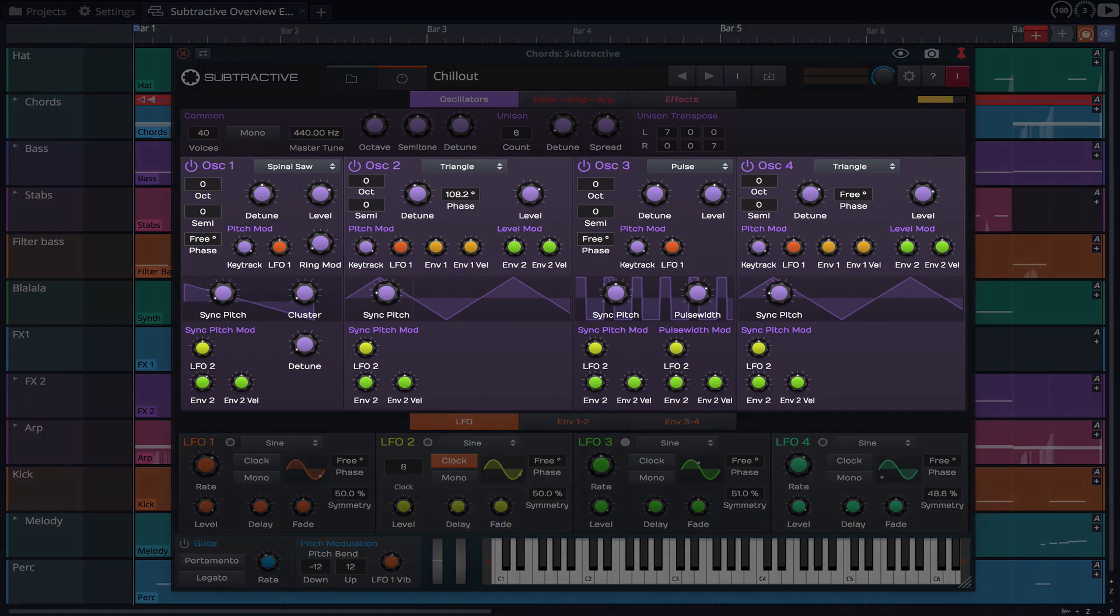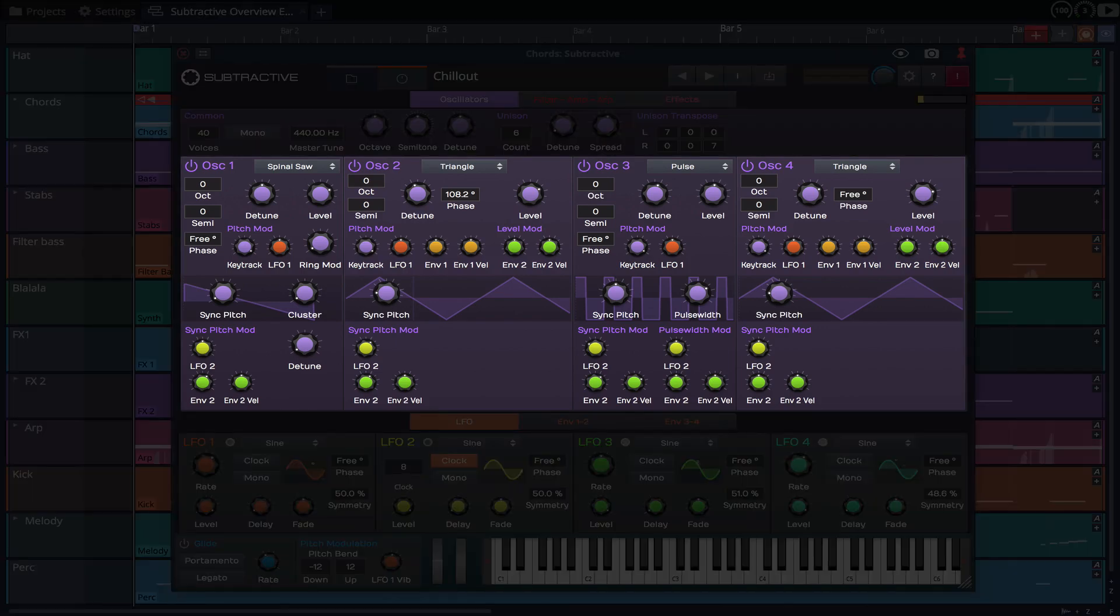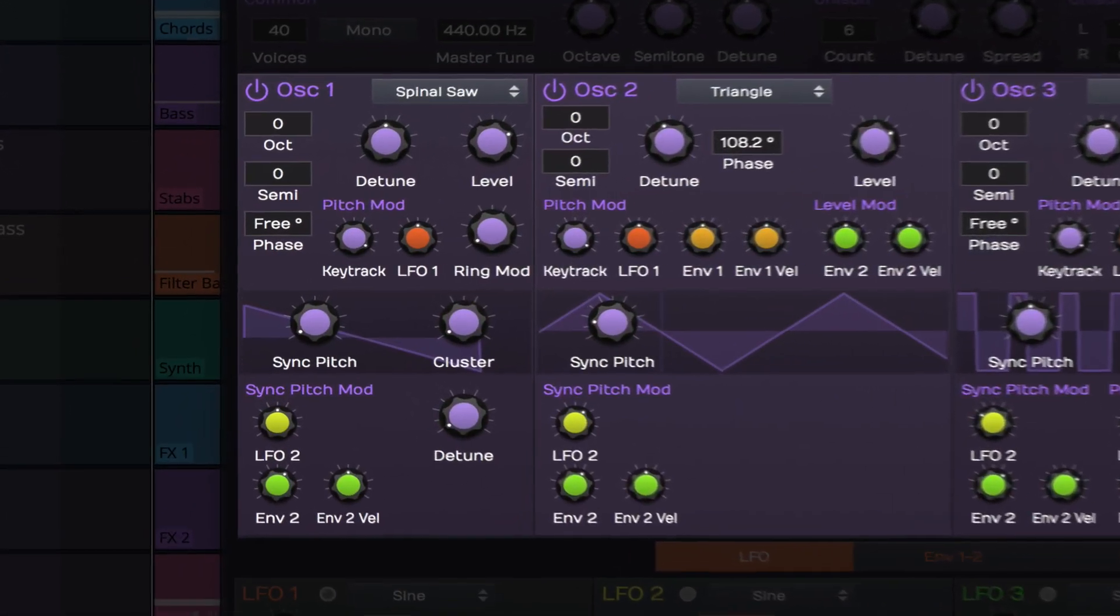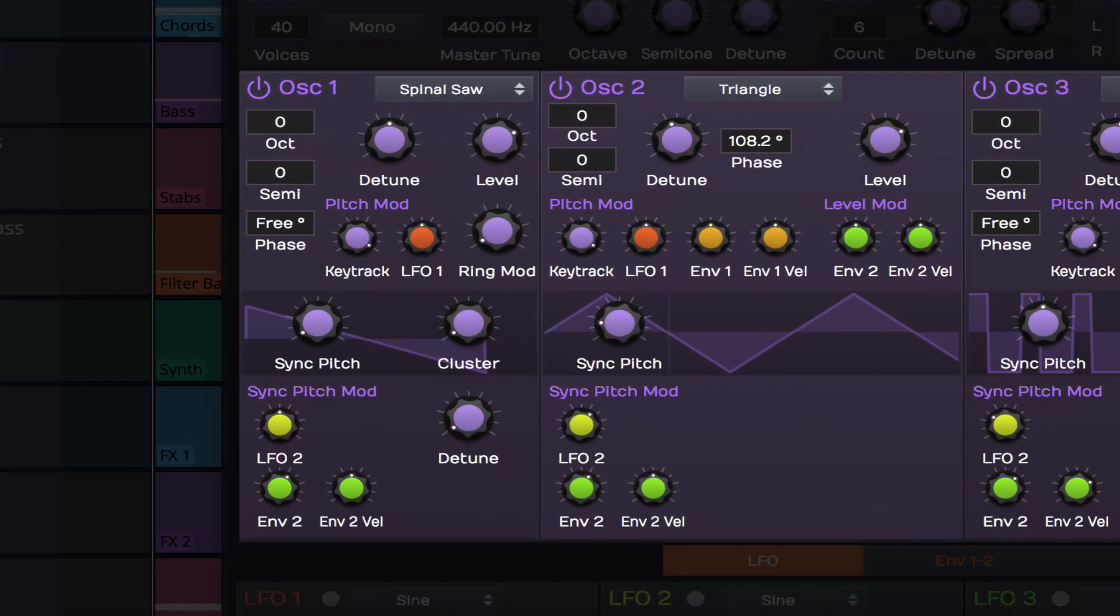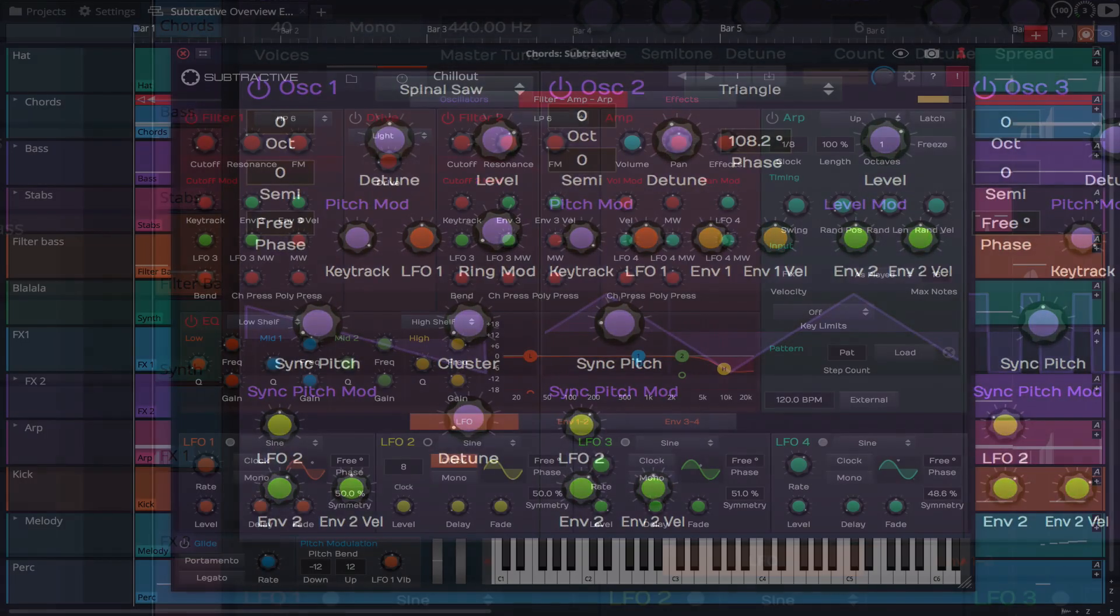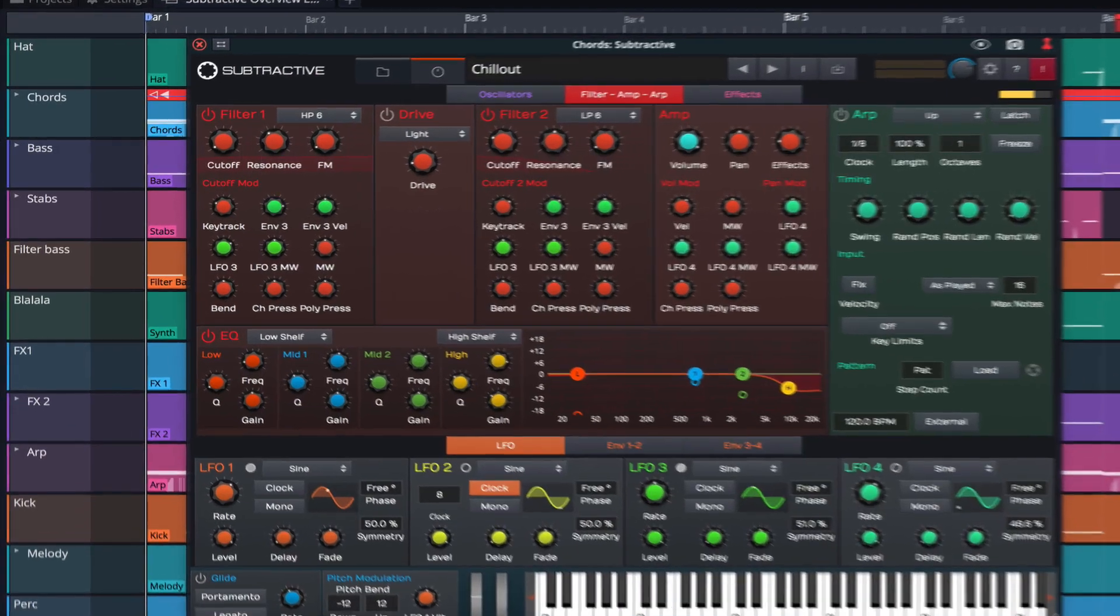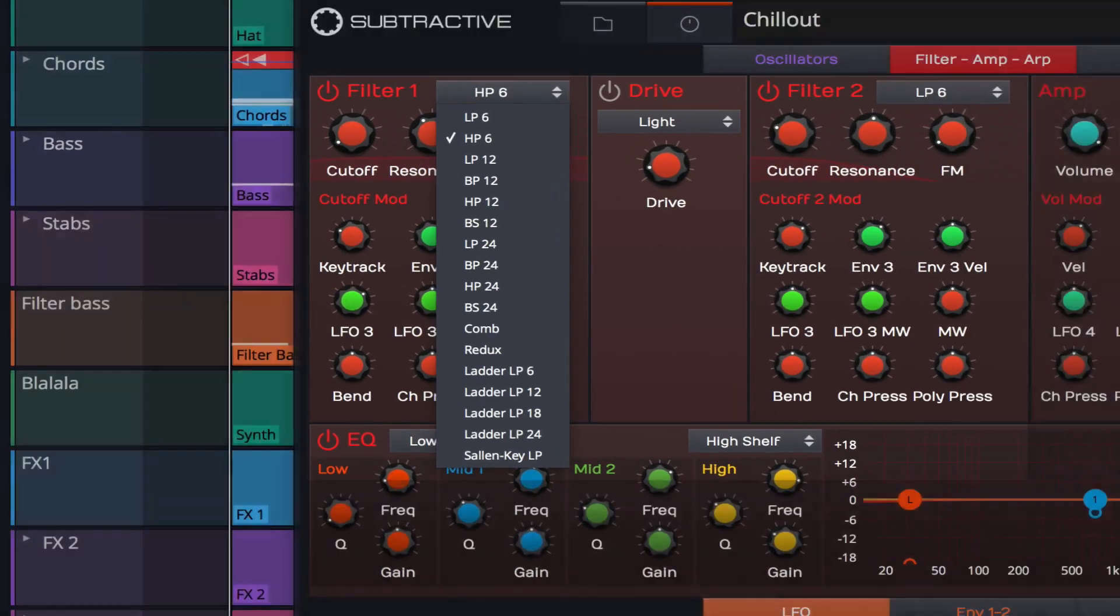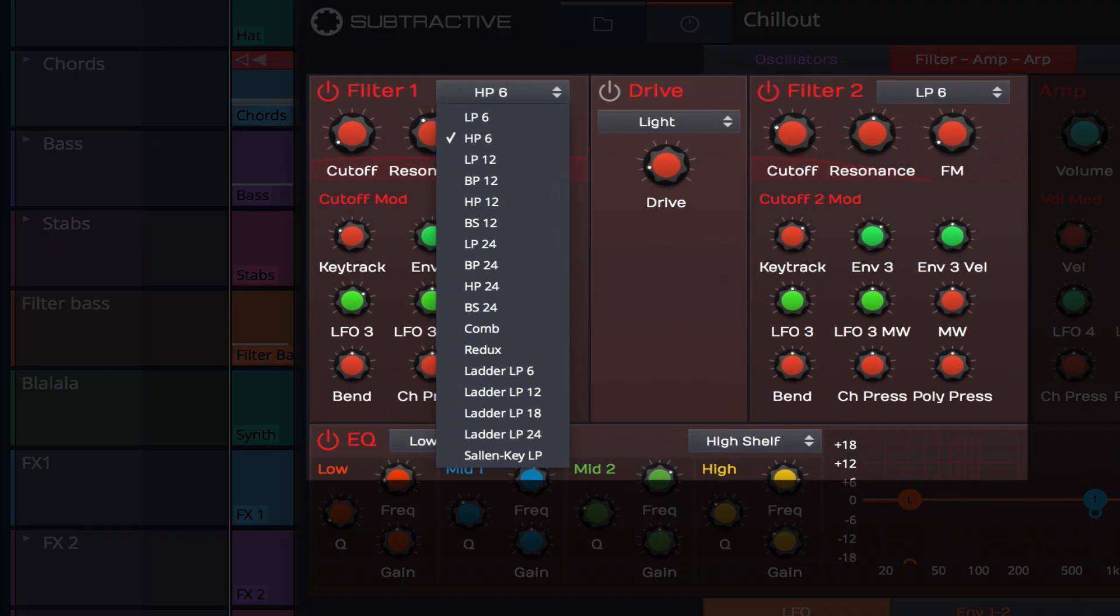It features 4 oscillators including a spinal saw type which can deliver up to 11 sawtooth waveforms at once. The filter section provides state variable, transistor ladder and salen key filter types that can faithfully recreate that classic analog sound.